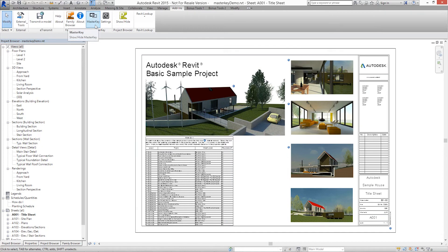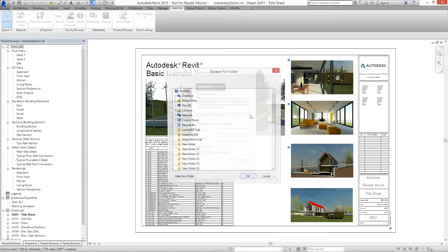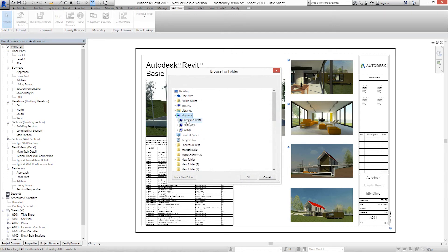Click on Masterkey to enter login details and where the database is going to be stored. Navigate to where the database will be saved. Please note, it doesn't matter where it's located, but the folder must have read-write access.